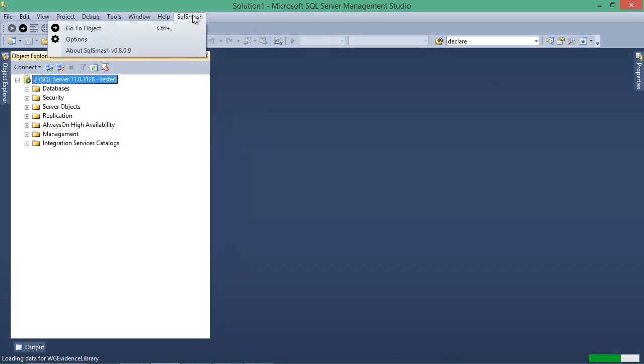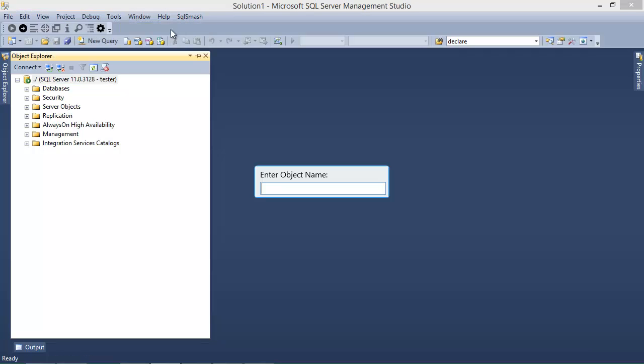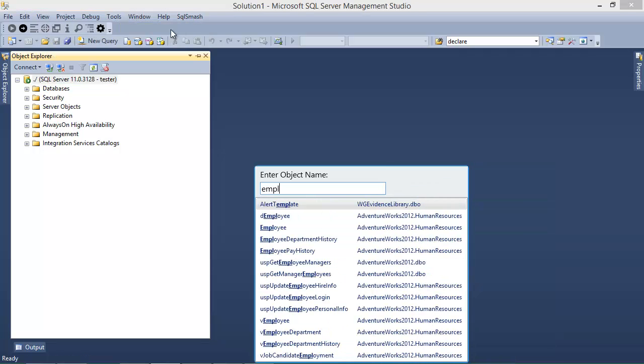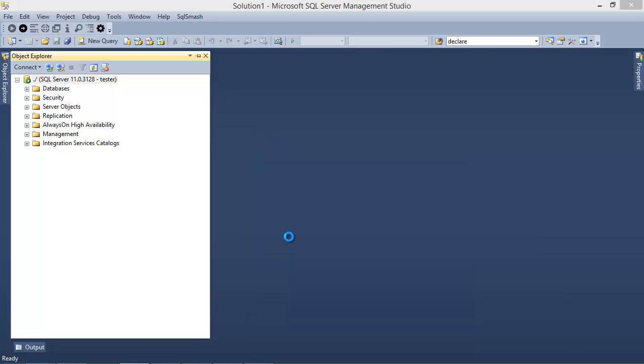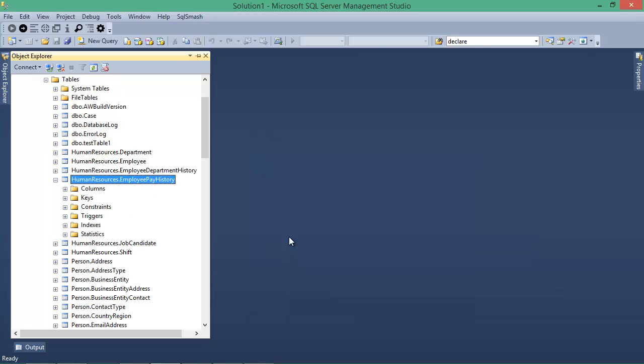If I open the menu and select Go to Object, I can start writing the name for any table, store procedure or function, and I can see a list of matching objects. If I select an object in the list, I'll go to the location of that object in Object Explorer.